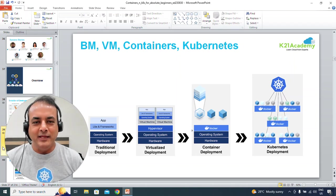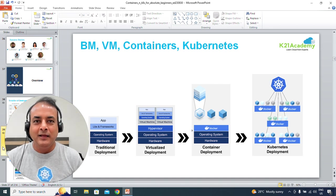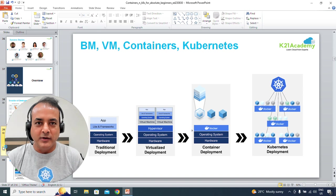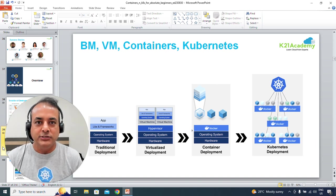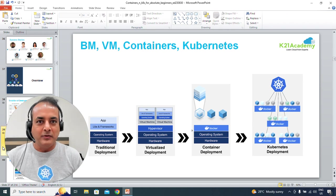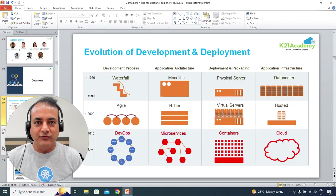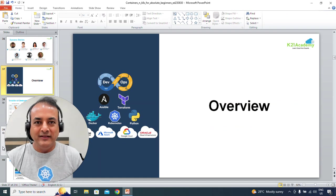Hey guys, this is Atul from Turin Academy, and in this video I'm going to talk about what to expect in this class on containers and Kubernetes. When I say containers, I'm going to use that interchangeably with Docker. I'm going to keep it high level, and I'm going to break down this whole training into three parts.